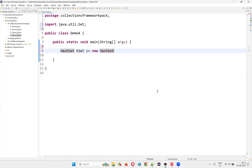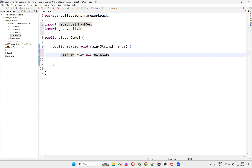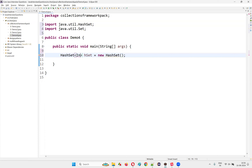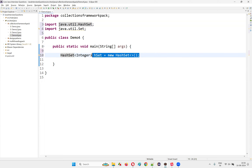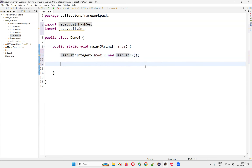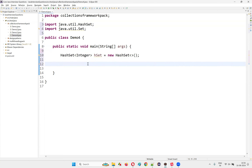To create objects, we use the child class of the Set interface. For example, we can write 'HashSet hashSet = new HashSet()'. You can also give a generic type, for example Integer, using the diamond operator like this. You can create an object for HashSet and assign it to an object reference of the same type, i.e., the HashSet class.